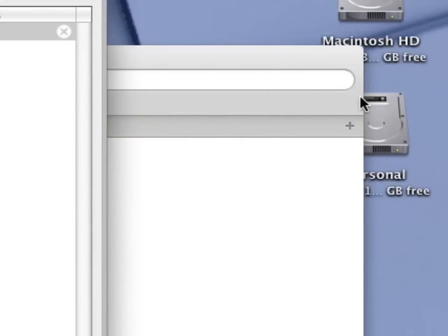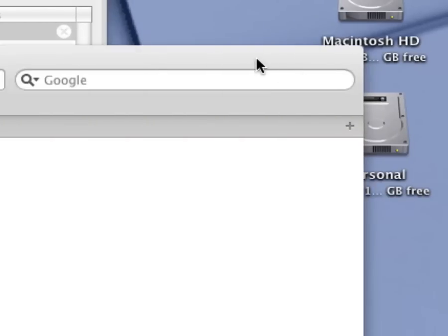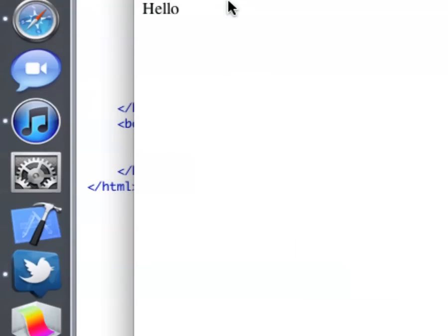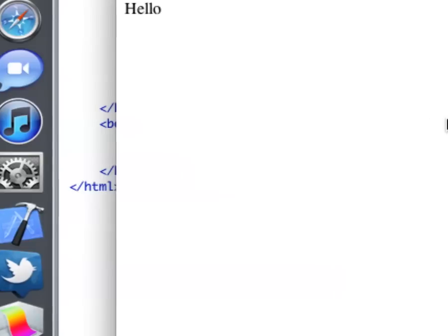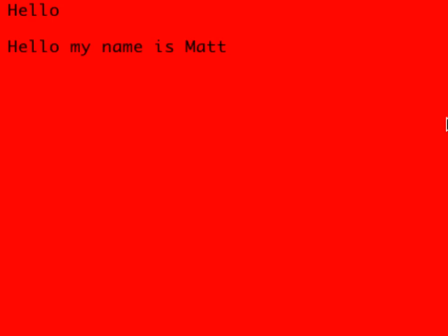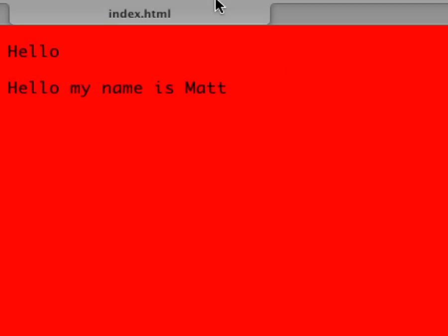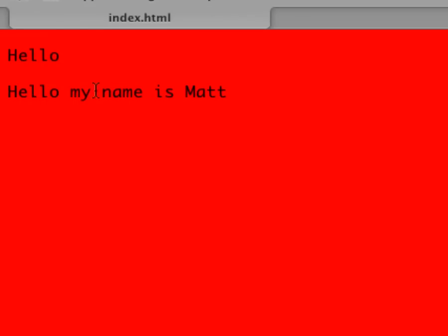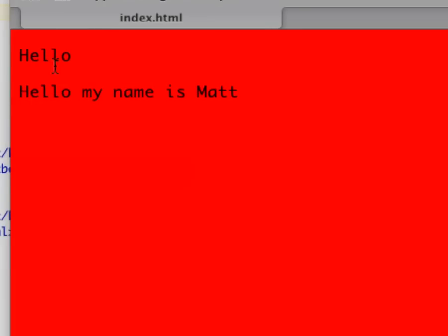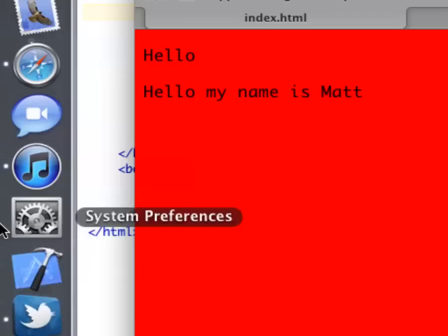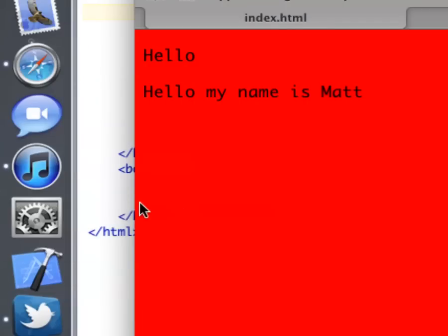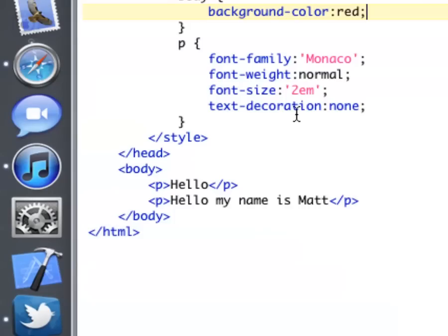And that's all we want. You can put an image if you want. And if we save this, and if we go to our web browser, and if we reload the page, it'll say hello, hello, my name is Matt, and it's in the Monaco font. The background color is red. There we go.